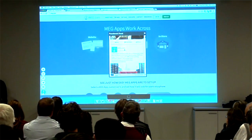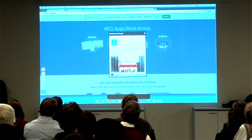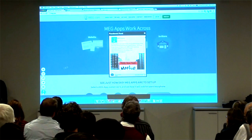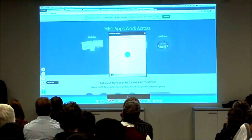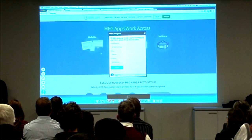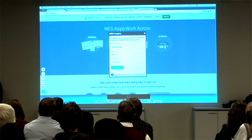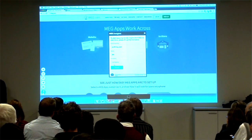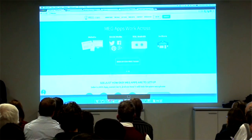This is an example of an engagement app — it's a Facebook feed. We also have another example, which is a conversion app. All of the apps in Meg's App Store are designed to inform, engage, and convert consumers across — and we think mobile first.